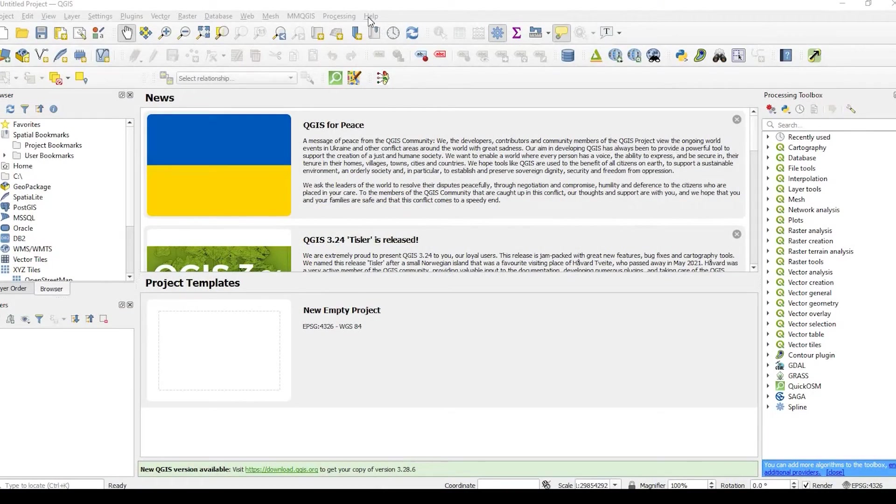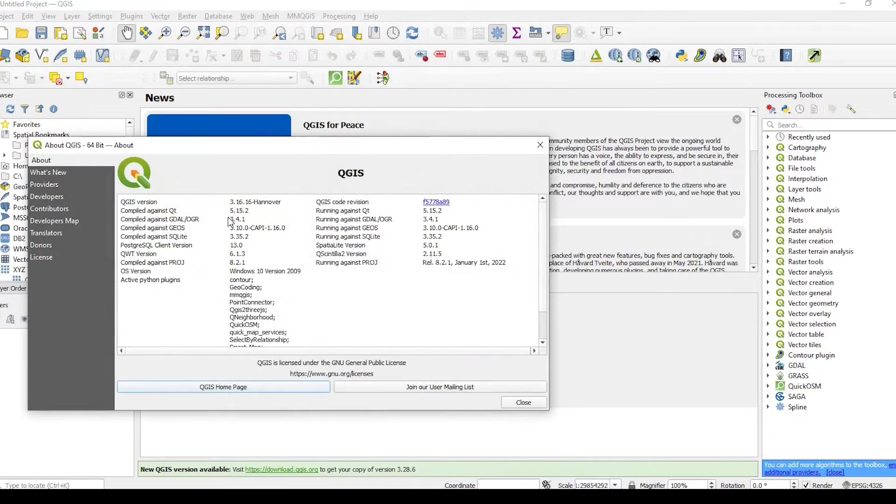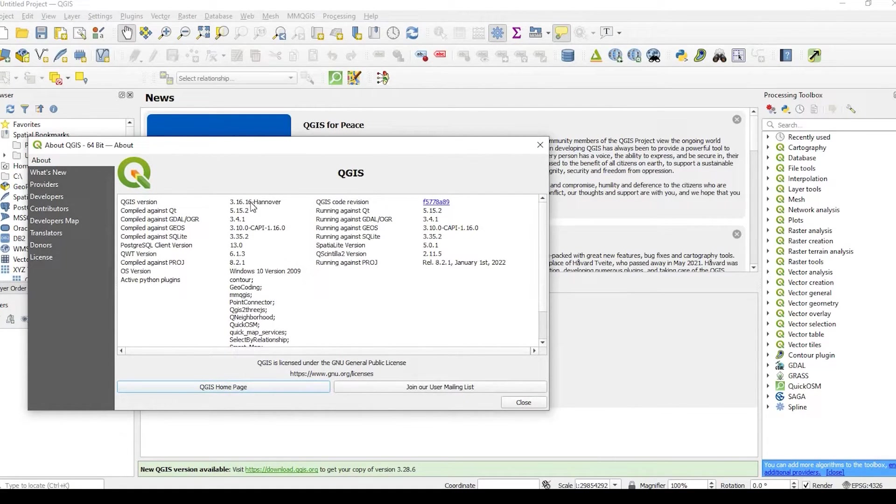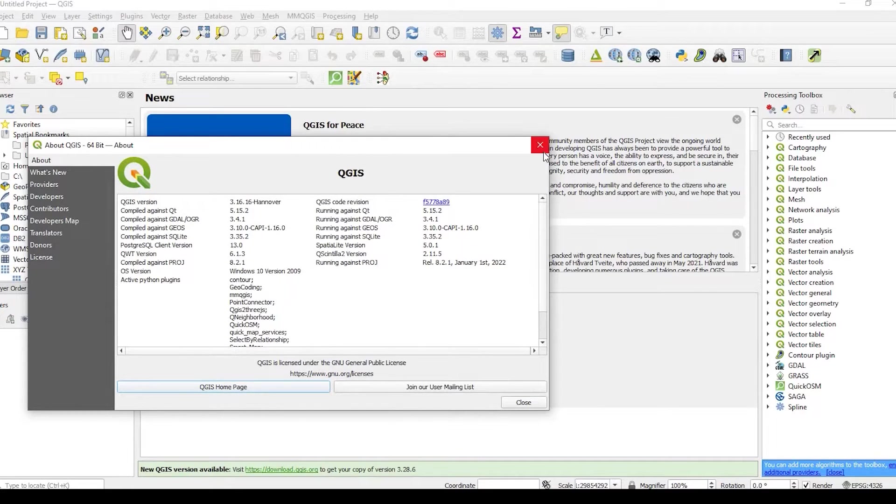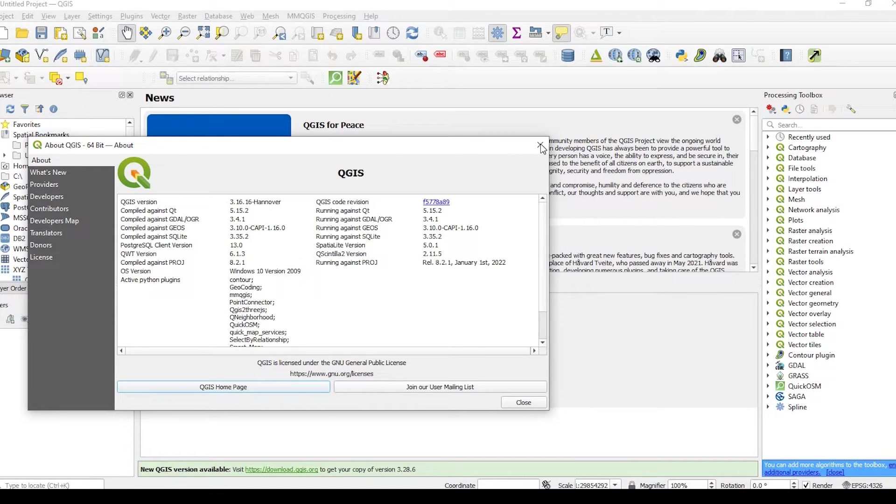Okay guys, so let's get started. Just to show you, I'm using QGIS version 3.16.16 Hanover. Everything I'm going to show you today should be compatible for previous releases or anything newer than this.